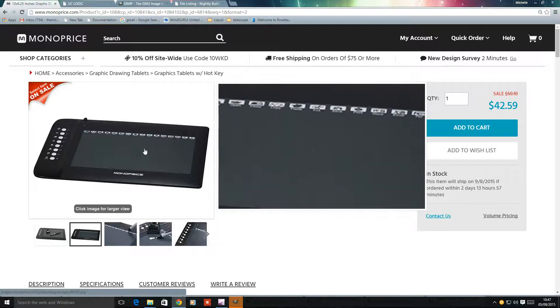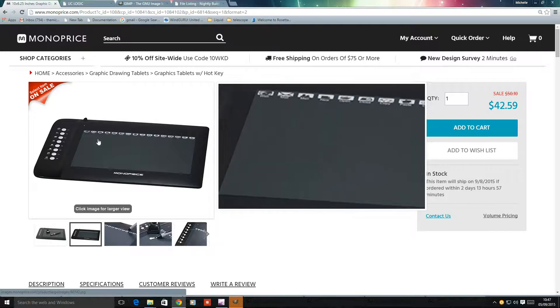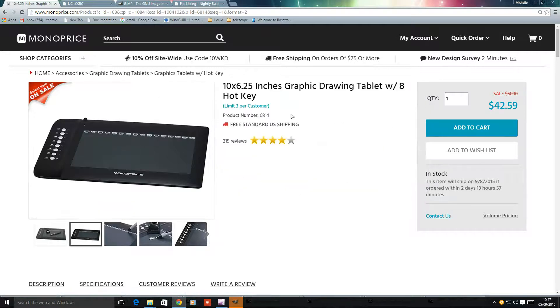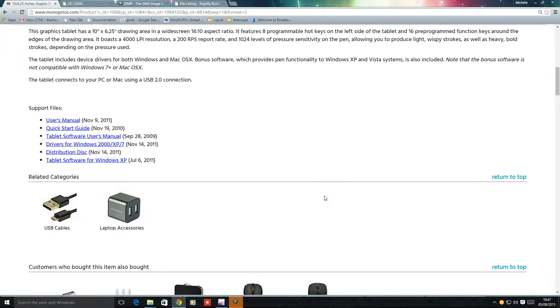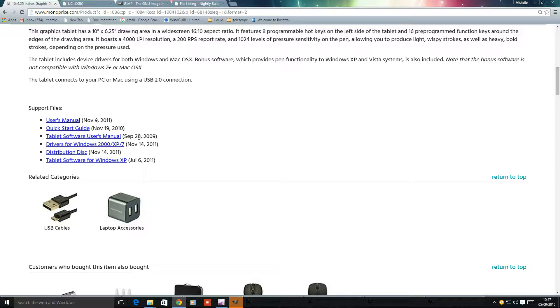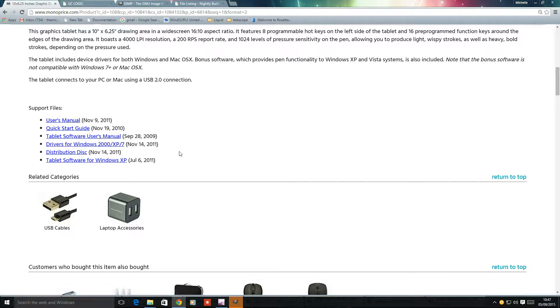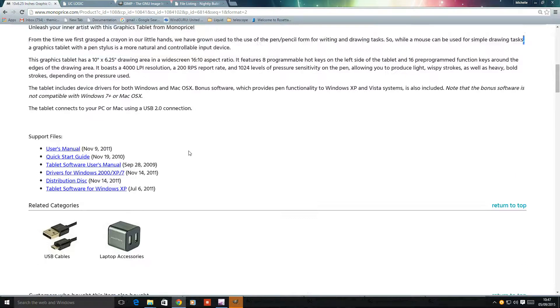It's a big tablet, 10 by 6, for not a lot of money. It comes with some drivers and some software. Some of the software works in Windows 10, but the drivers are quite old.